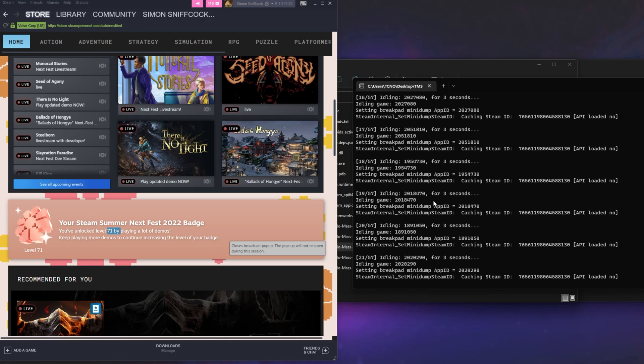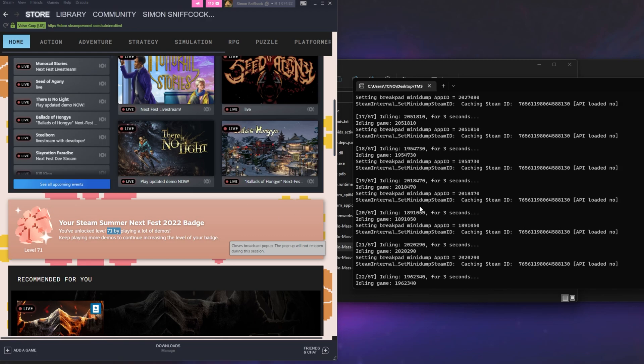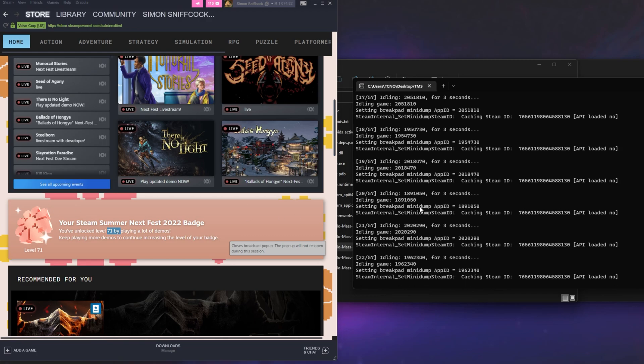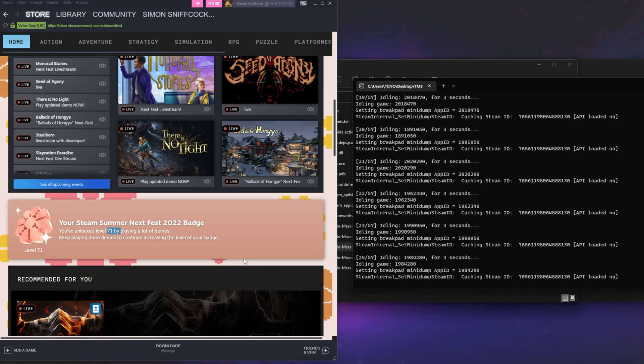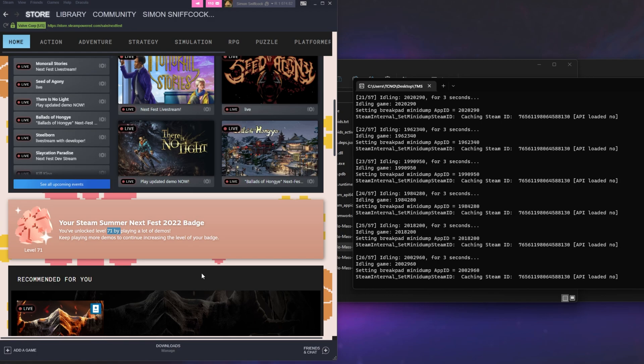Maybe this list will be longer, maybe it'll be shorter, depending on what game demos work. If you find out that certain game demos actually work, do make sure to leave a comment on that discussion, link down below, where you downloaded the AppIDs text file, letting me know so I can update it, and everyone can get higher badge levels.